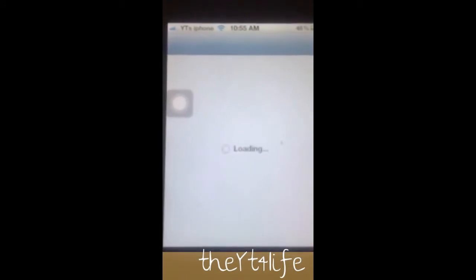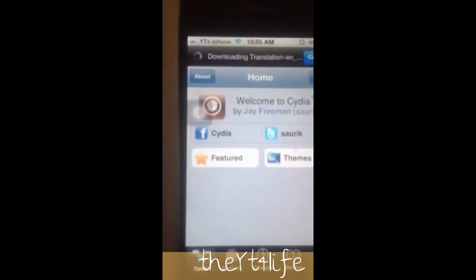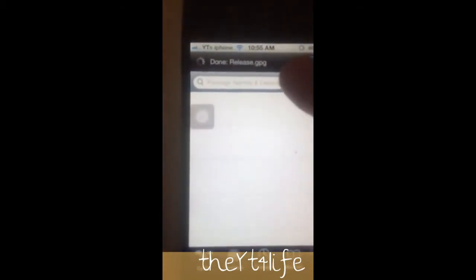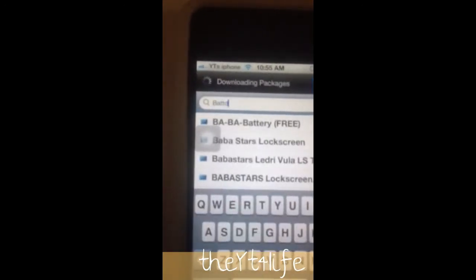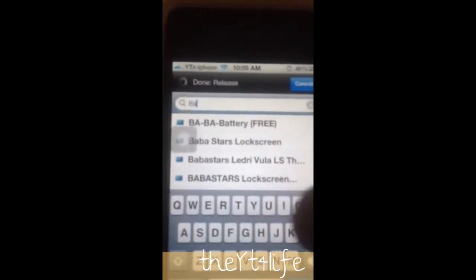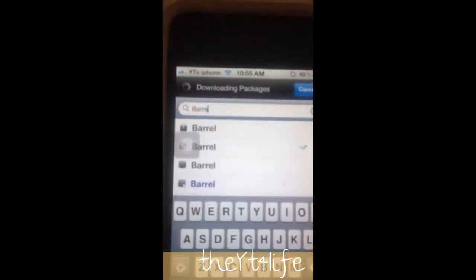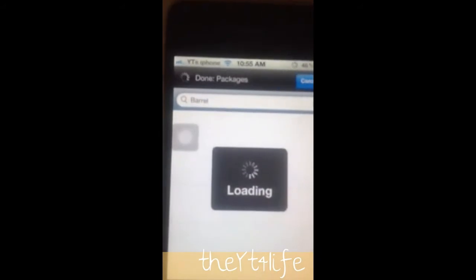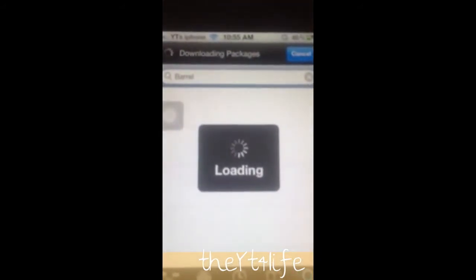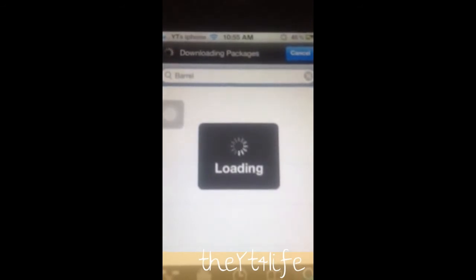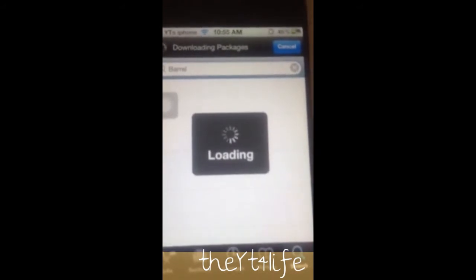It takes a little while to load up Cydia. And if you go to Cydia and go to search, it takes a while to load Cydia.